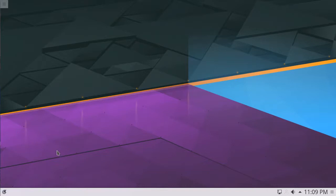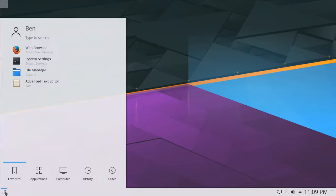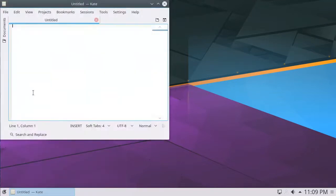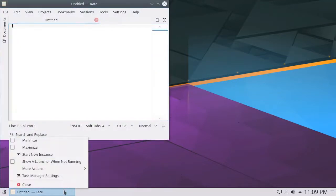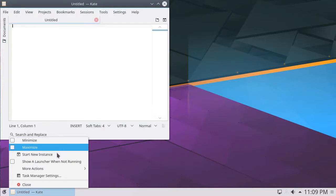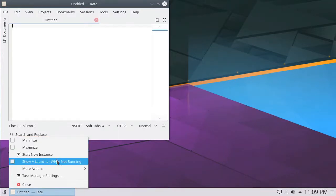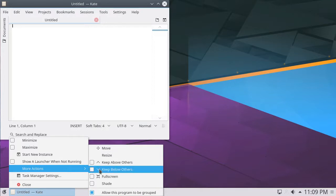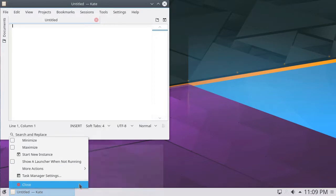The largest section of the panel is dedicated to any open window buttons. When a window is open, a button appears, allowing the user to bring the window forward. Right-clicking the button allows the user to minimize, maximize, start a new instance, create a quick launch button, or close the window, as well as perform a number of other various window actions.